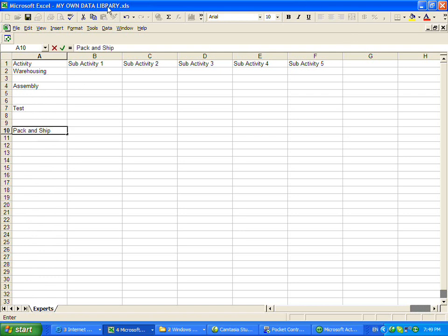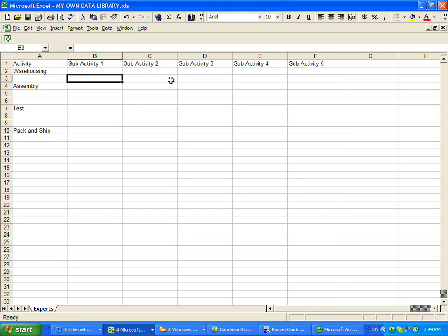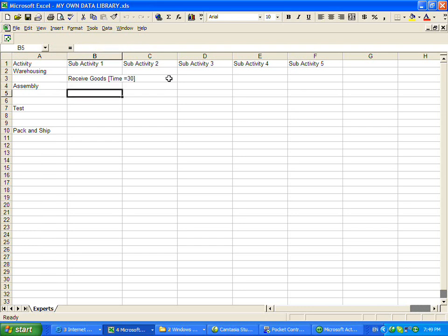So it's called my own data library, and here's our data. Under here is where you're going to put your time. So you may say receive goods. Let's say it takes time equals 30 seconds to do that.